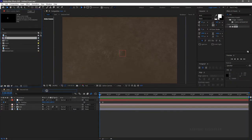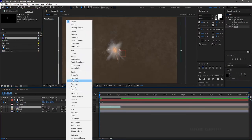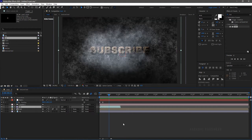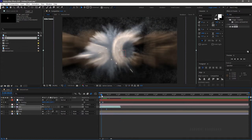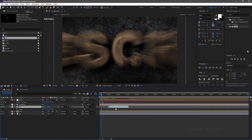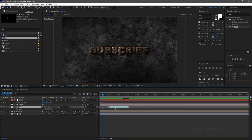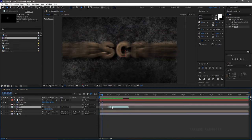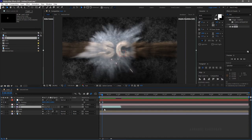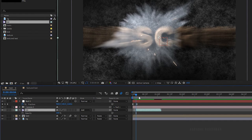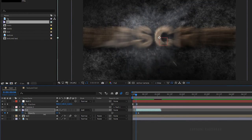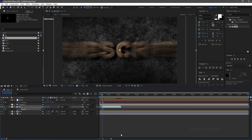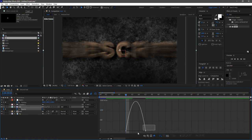Bring in the smoke hit footage file into the timeline and place it below the camera layer. Set the blending mode to add. Scale it up to match the animation. We don't want the sparks, so I am trimming that portion. Place the smoke at the very place where the text hits the background. Press T to bring up the opacity property. At the 7-frame mark, create a keyframe for opacity. At the start of the footage, set the opacity value to 0%. Select the keyframes and press F9 to easy ease. Open the graph editor and change the graph as shown.